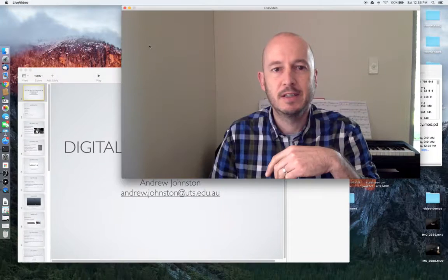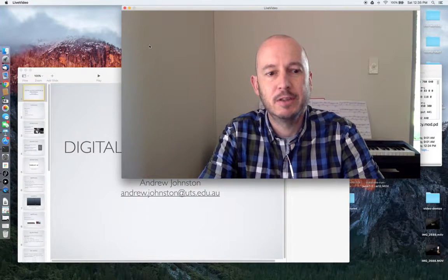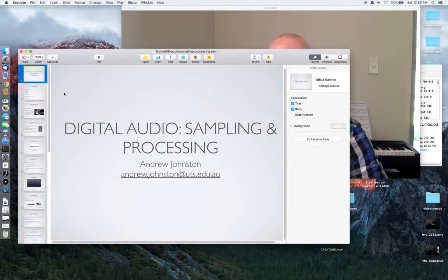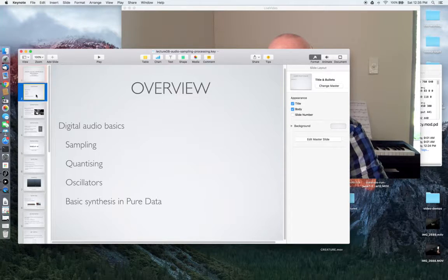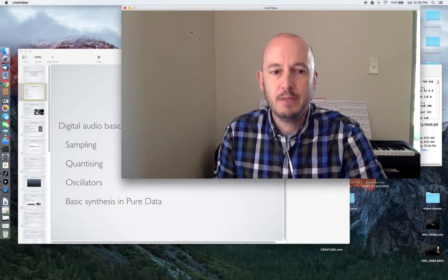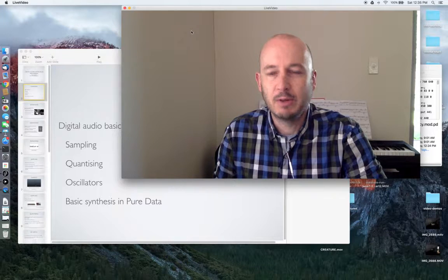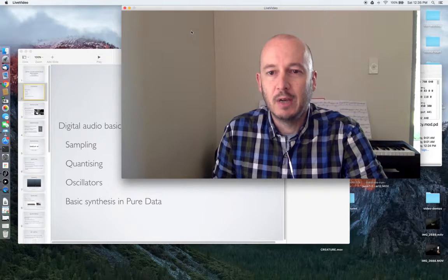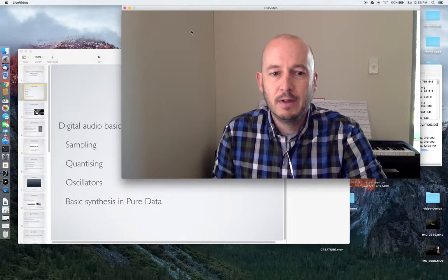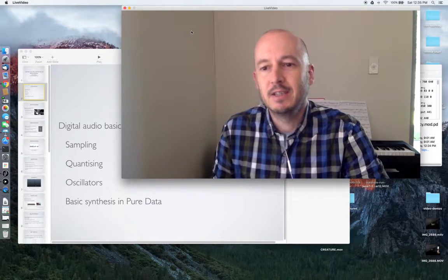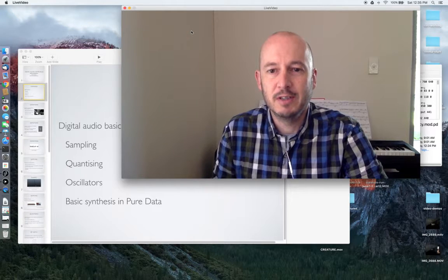Well, hi everyone, welcome. This is the second series of mini lectures on introducing Pure Data. This week we're going to be looking at digital audio sampling and processing. So we're going to start off in this first little video talking about digital audio, sampling, and concepts around sampling like quantizing. Then in future videos we're going to look at some basic building blocks of digital audio like oscillators and basic approaches to audio synthesis using Pure Data.